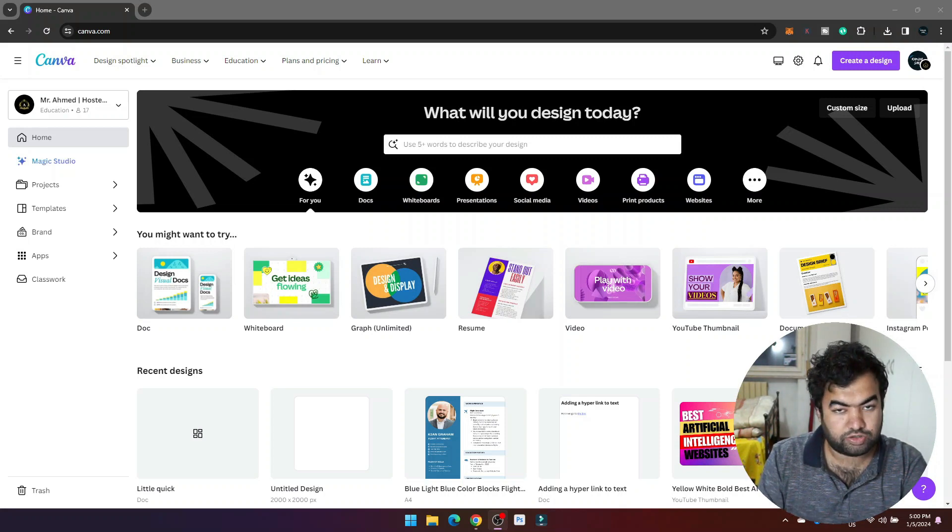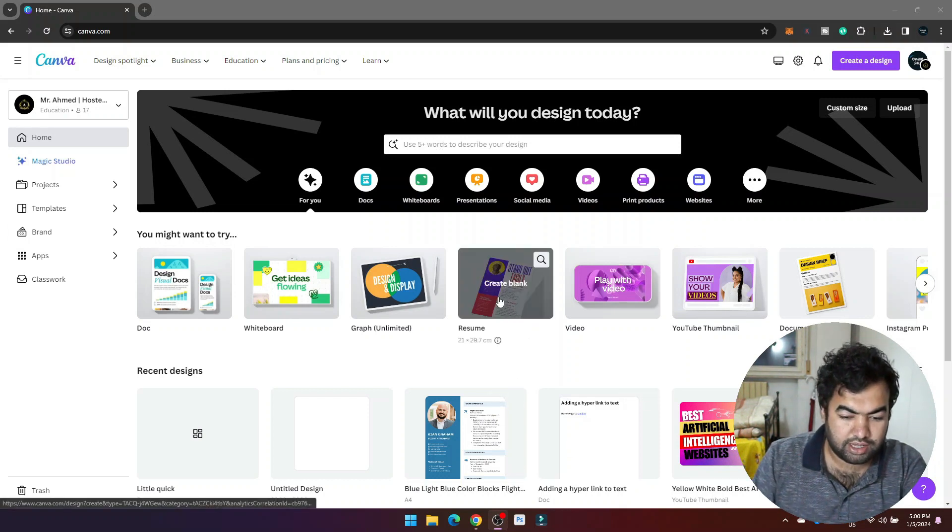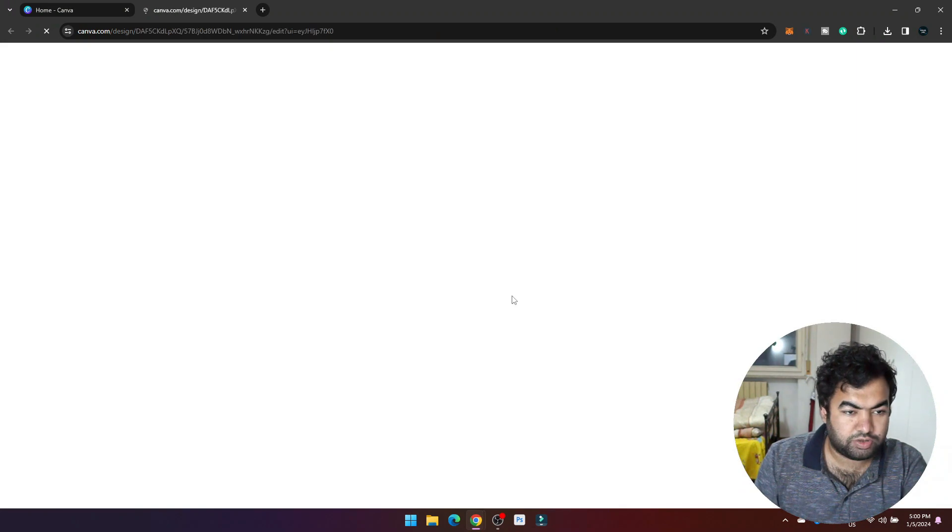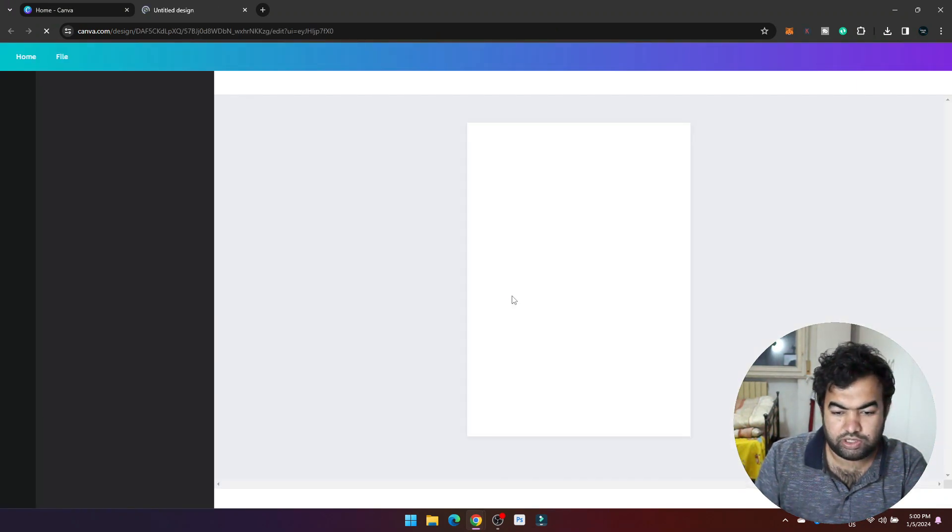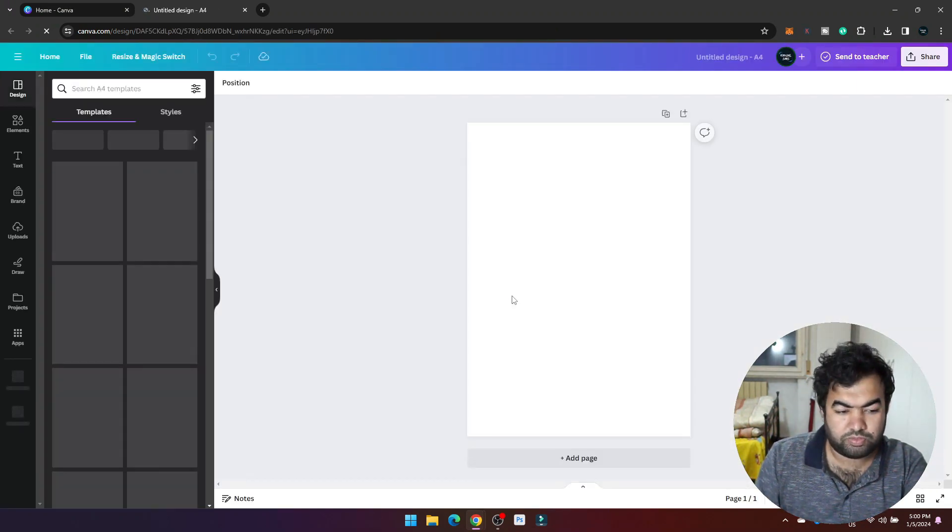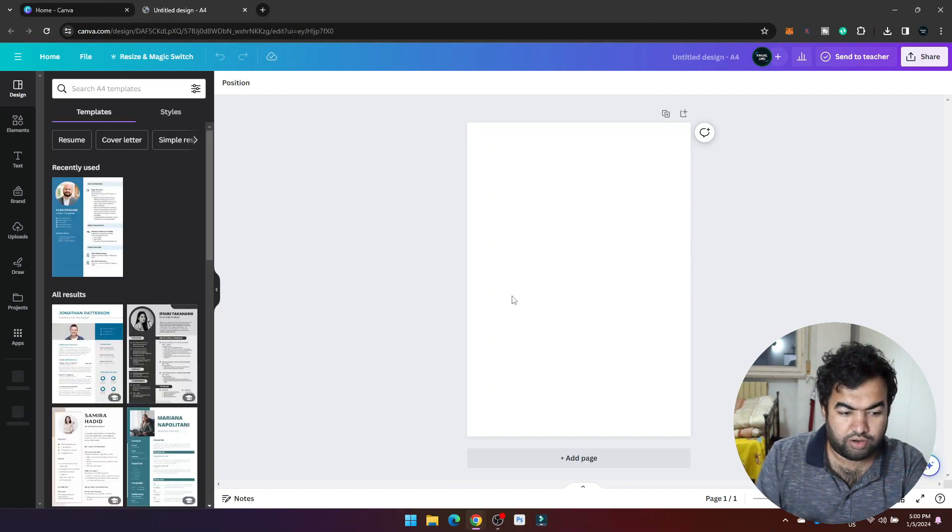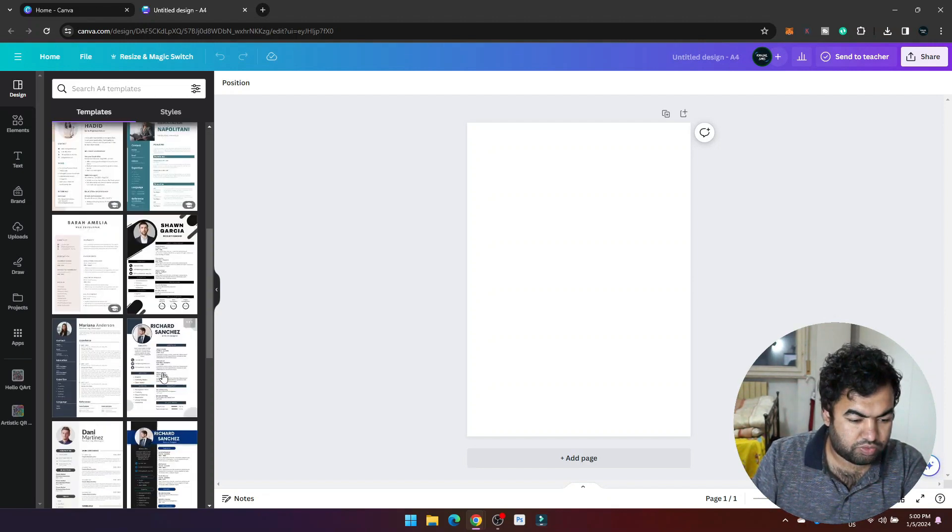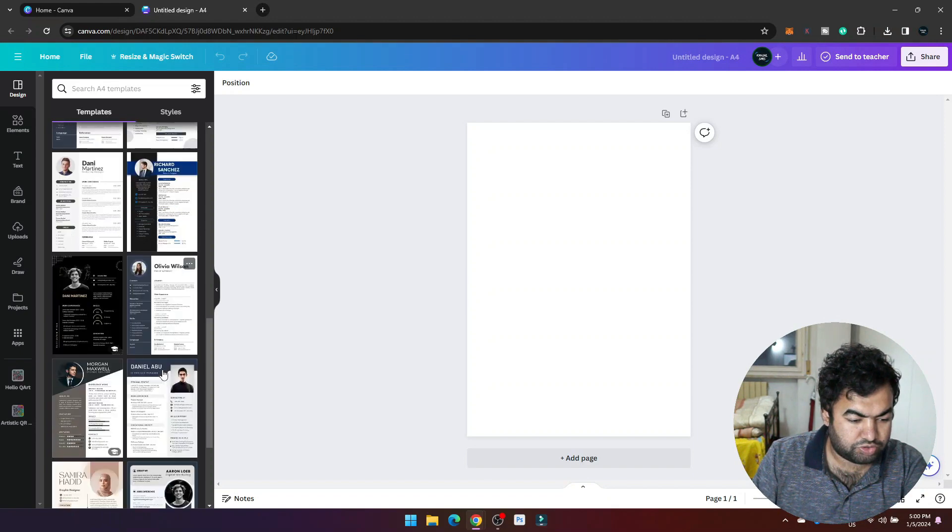There is a setting and I will show you in this video. To do this, first of all we create any design. Let's create a resume. In the resume section you can create a lot of resumes through the templates or you can also design yourself. I'm going to choose one pre-made template to show you in this tutorial.